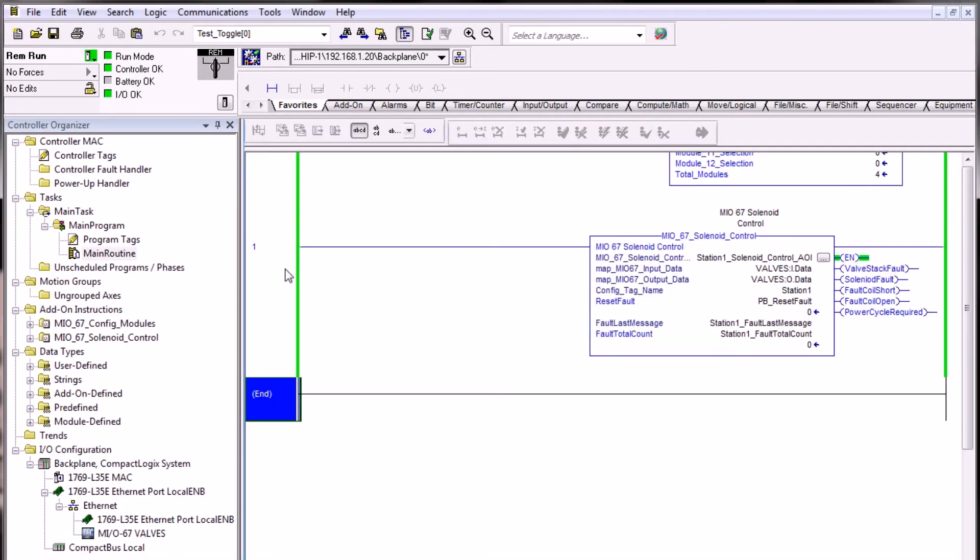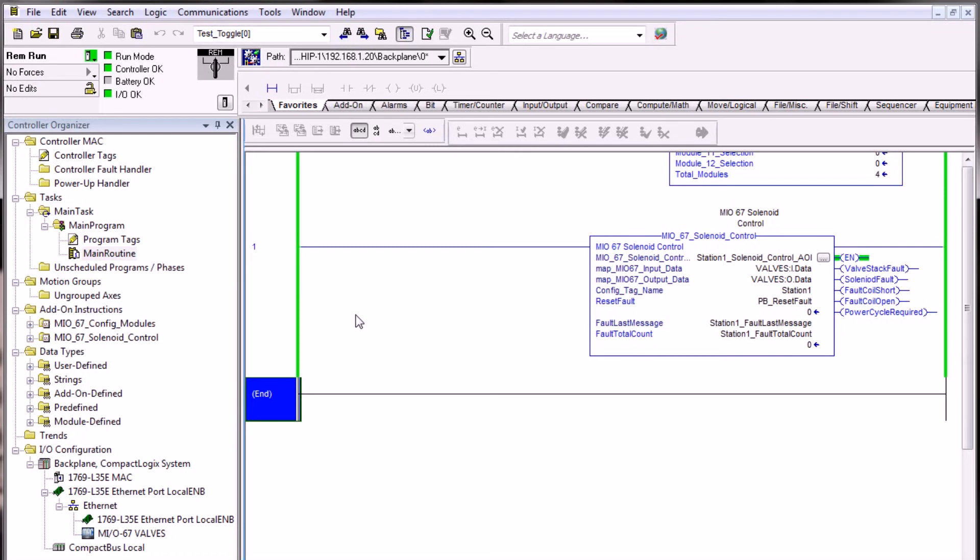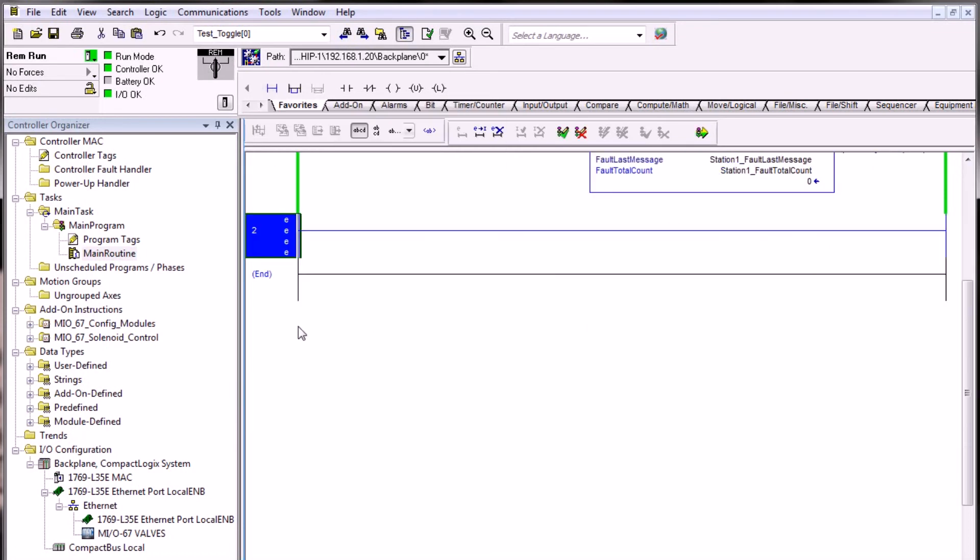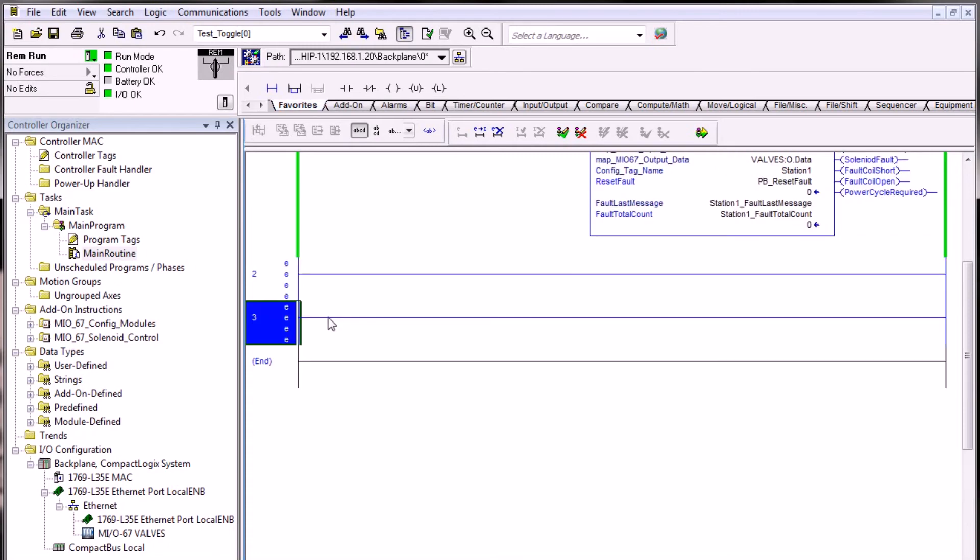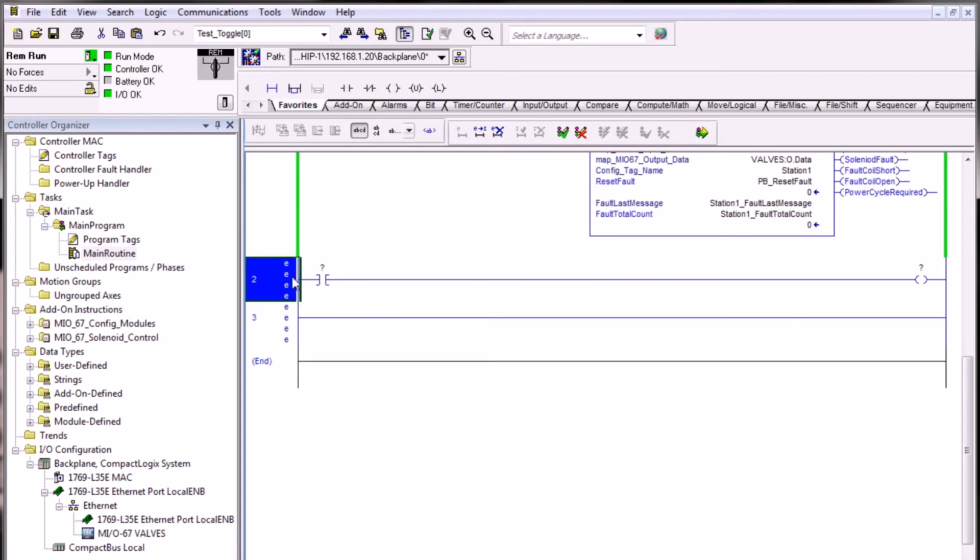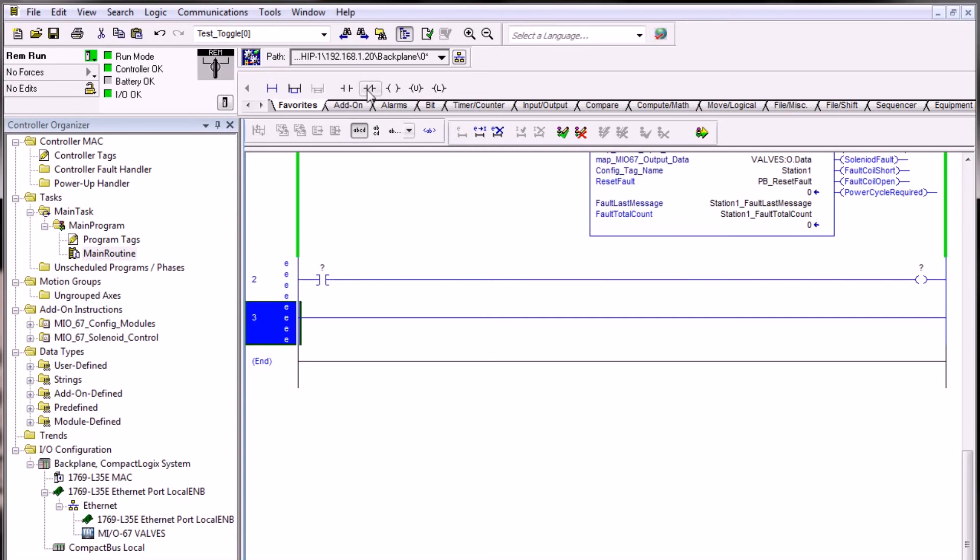Let's take a look at an example of using the solenoid control AOI. For example, if we are controlling an air cylinder that has an extended and retracted position, we can assume that we are using solenoid 1 as the extended solenoid as solenoid A and possibly solenoid 2 as the retracted. Let's create some ladder logic to operate our fictional air cylinder.